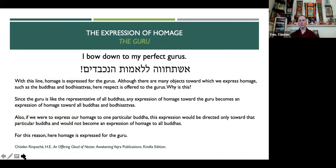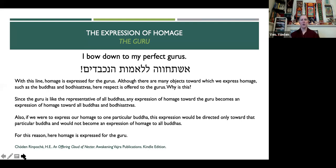The first line is the expression of homage, which is all about the guru: 'I bow down to my perfect gurus.' His Eminence Chudan Rinpoche explains that although there are many objects towards which we express homage — such as the Buddhas and Bodhisattvas — here respect is offered to the gurus. Since the guru is like the representative of all Buddhas, any expression of homage towards the guru becomes an expression of homage toward all Buddhas and Bodhisattvas.